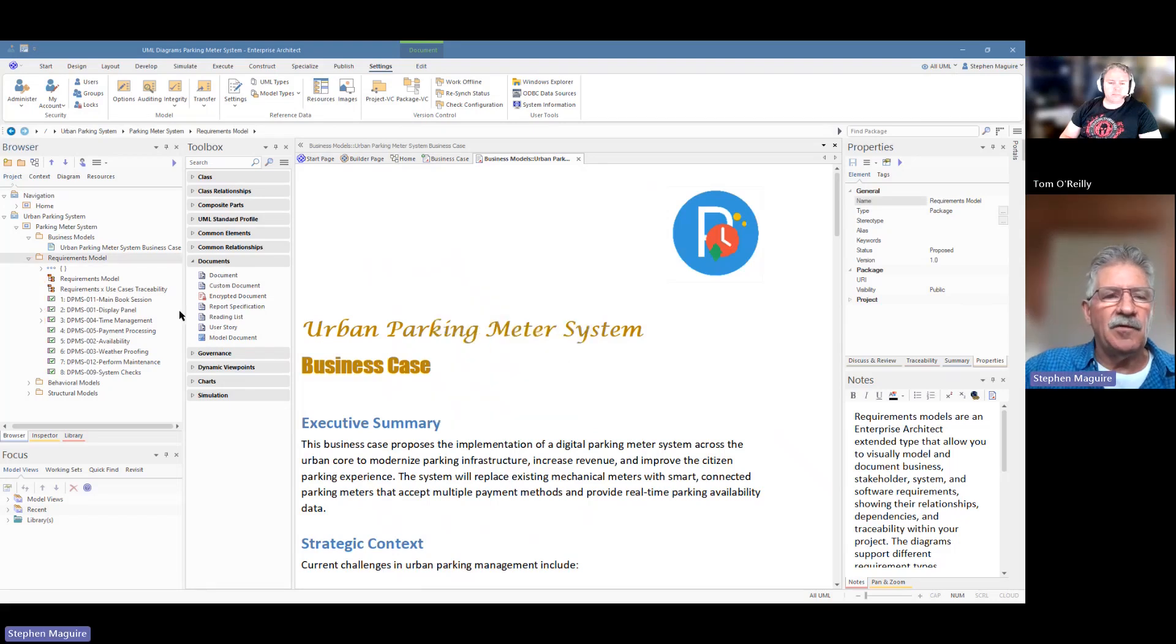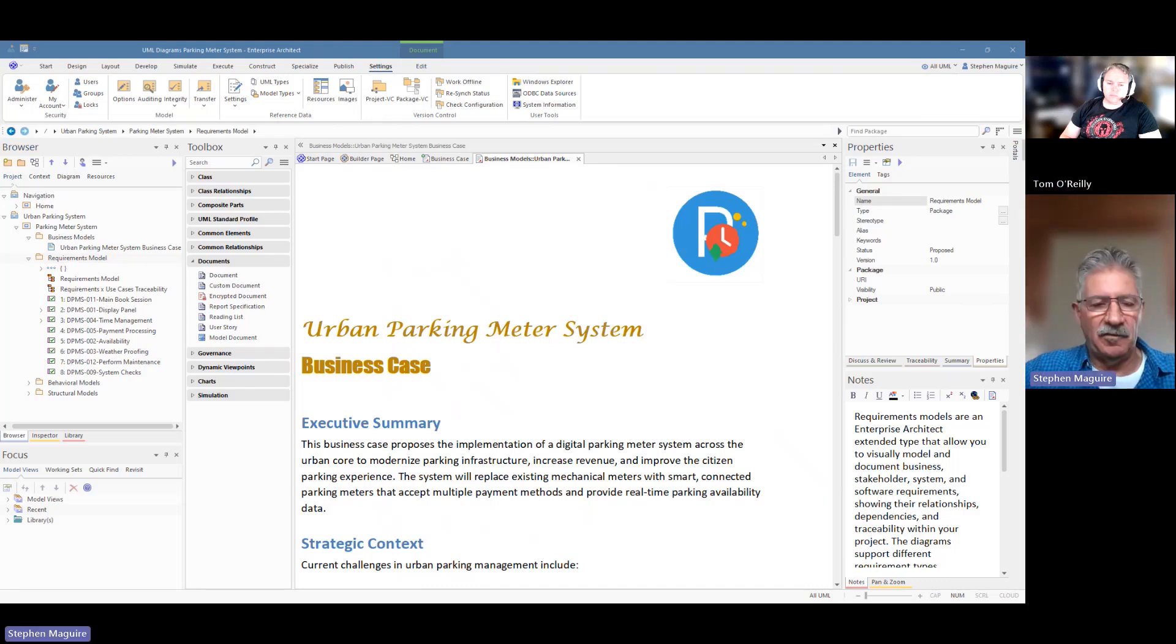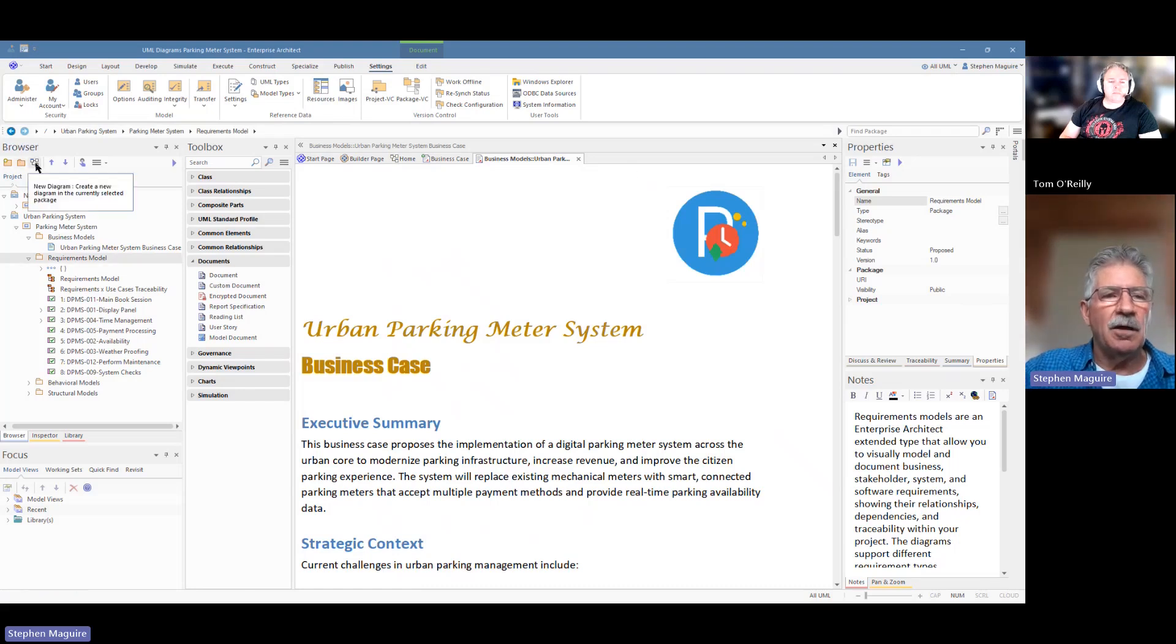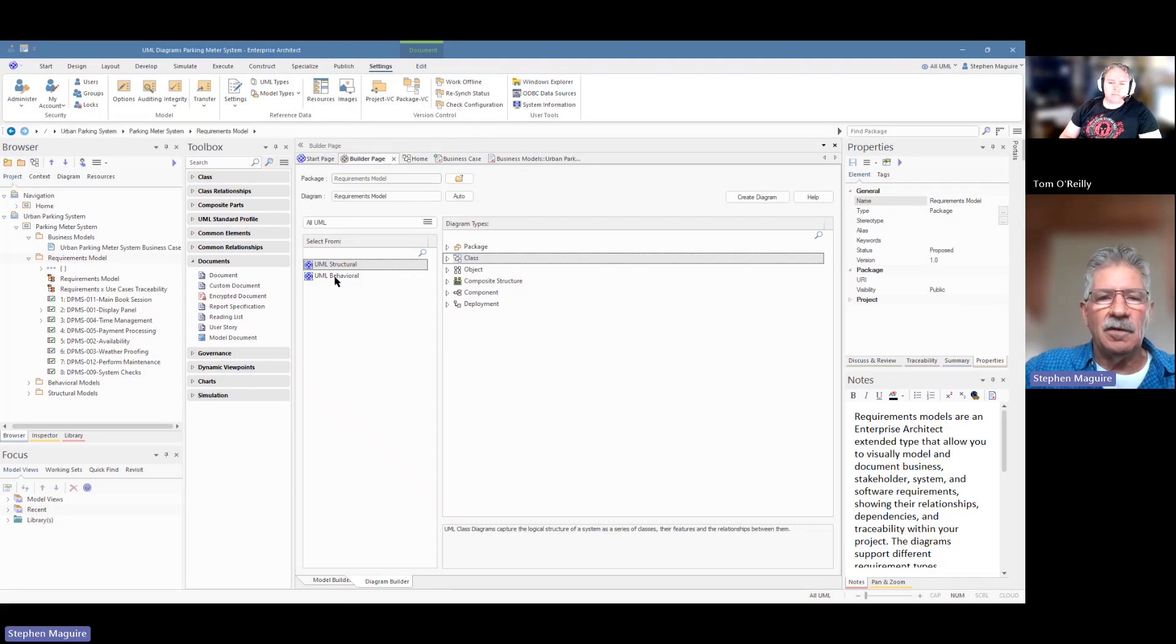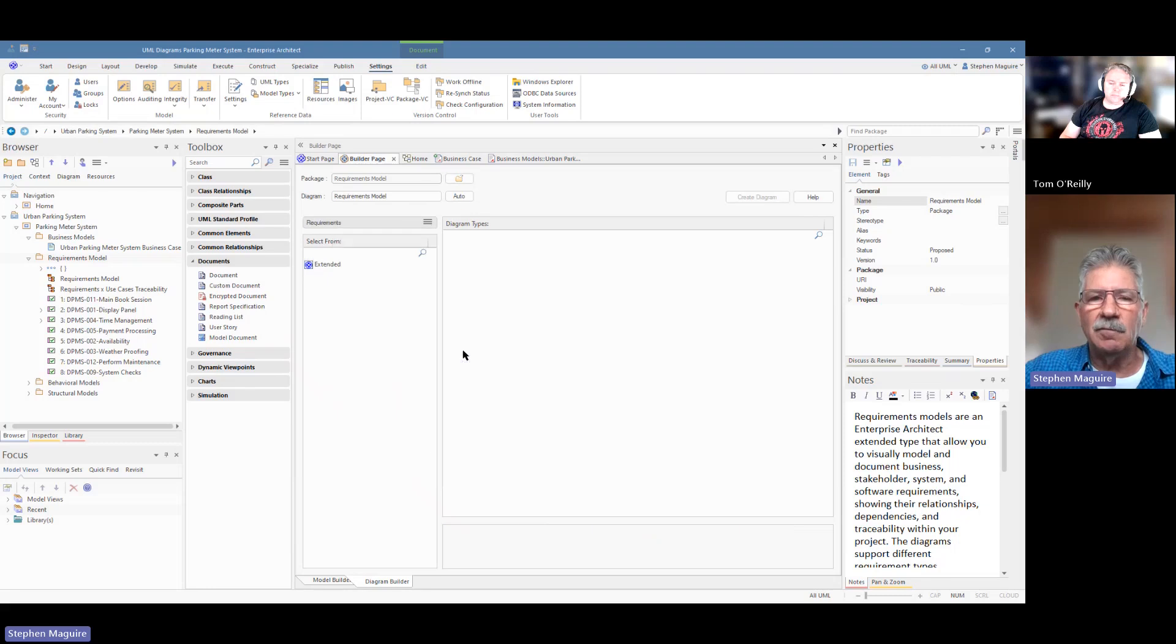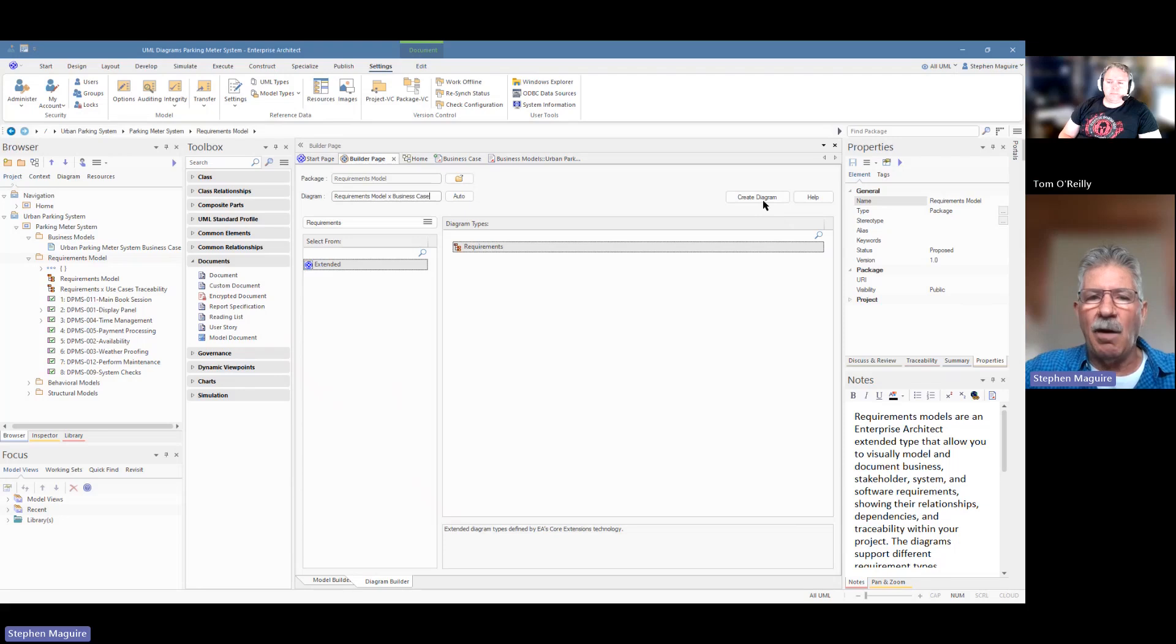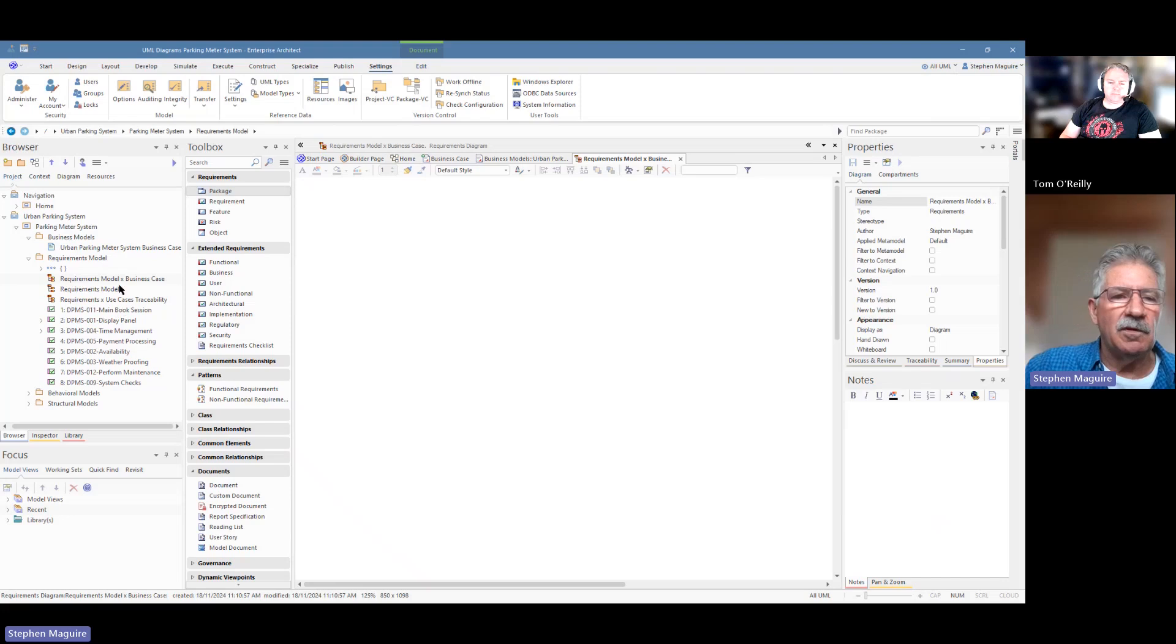And let's create another diagram in here and let's call it requirements to business case. So we'll create another diagram. We use our friend the toolbar on the browser there. And it's going to be a different type of diagram. It's going to be a requirements diagram. So we can go in here and say requirements. So even though I had that perspective set, I can change it as I'm working. And there we have that. And I'm going to change the name of the diagram to be requirements model times business case. The times is just saying they're the things that are involved in this. I can move that down a little bit in the browser window.